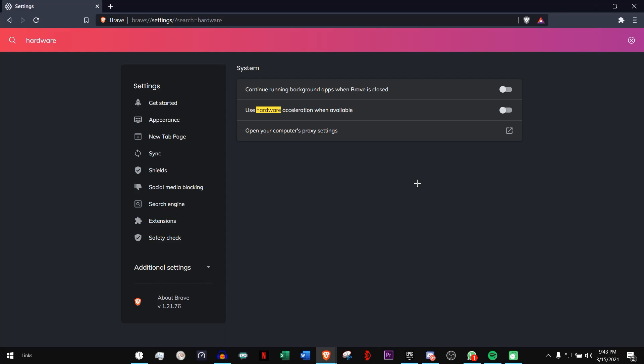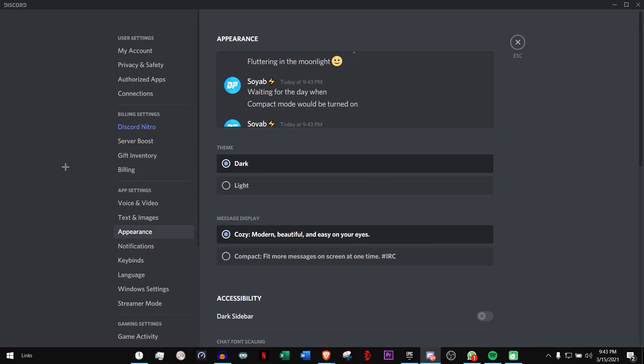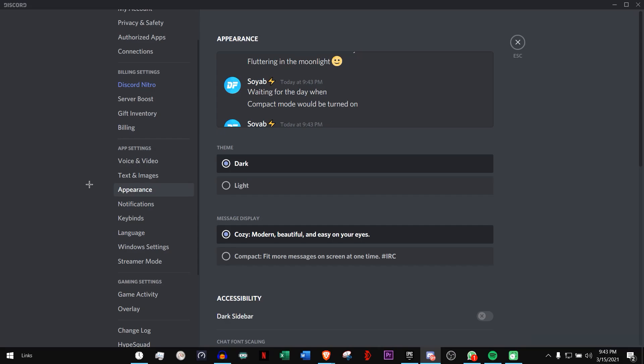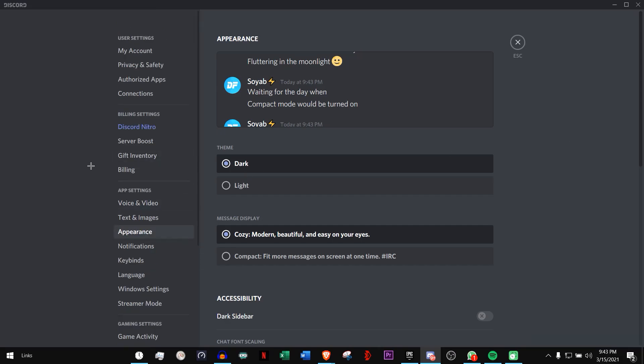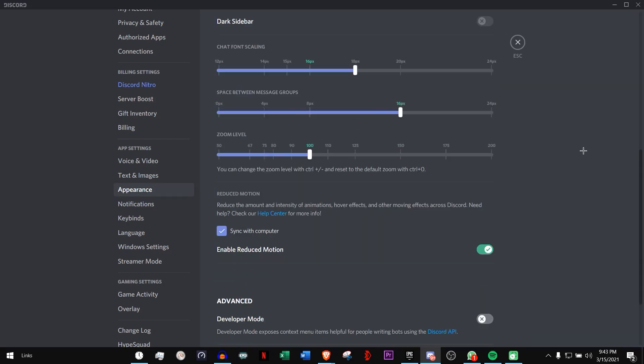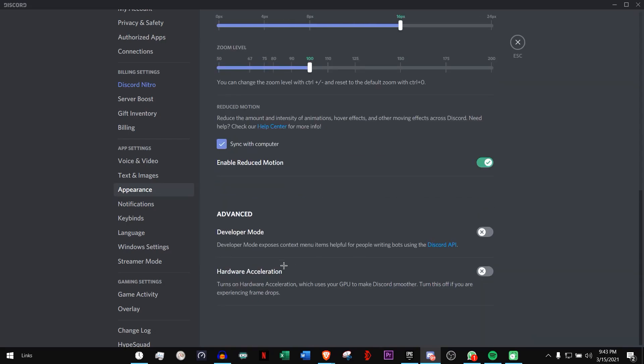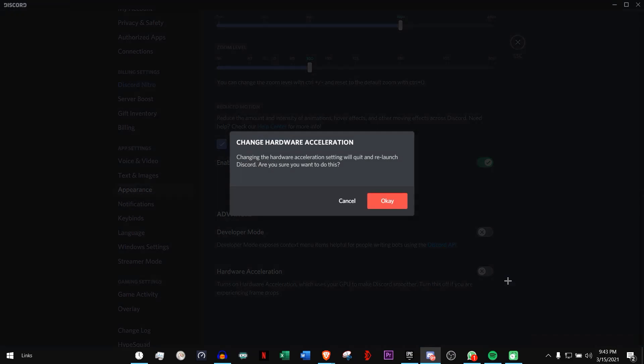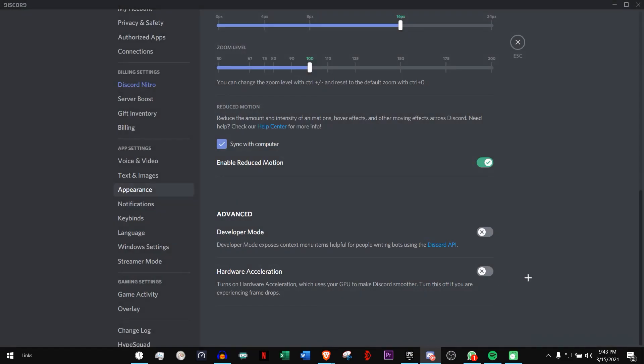The same applies to Discord. Many people use Discord. If you don't have Discord when you're a gamer, then I'm sorry. Go to the settings of Discord, click on Appearance, and scroll down. Here you go, Hardware Acceleration. It will be turned on, but you have to turn it off because it will save you a lot of FPS.